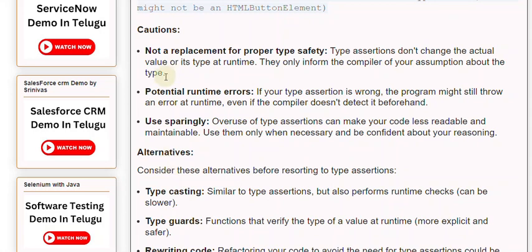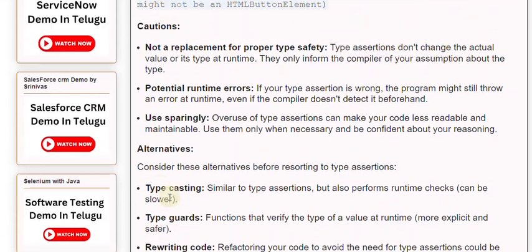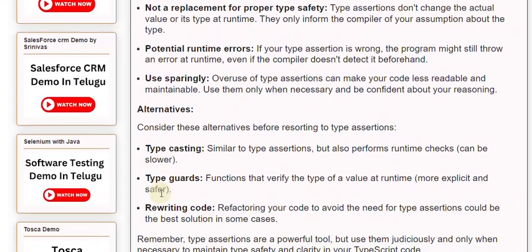Alternatives: Consider these alternatives before resorting to type assertions. Type Casting is similar to type assertions but also performs runtime checks, though it can be slower. Type Guards are functions that verify the type of a value at runtime, and are more explicit and safer. Rewriting your code to avoid the need for type assertions could be the best solution in some cases.